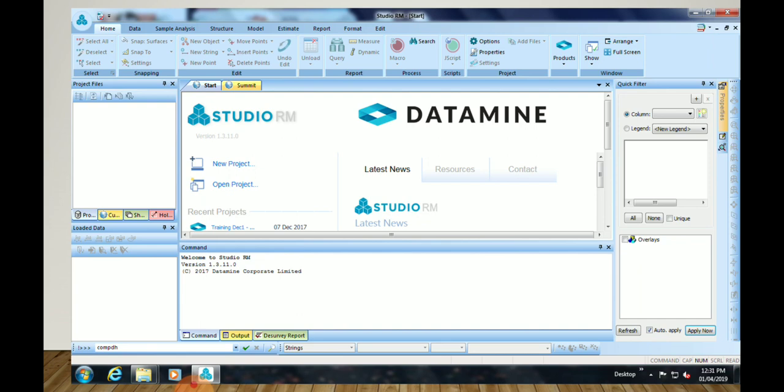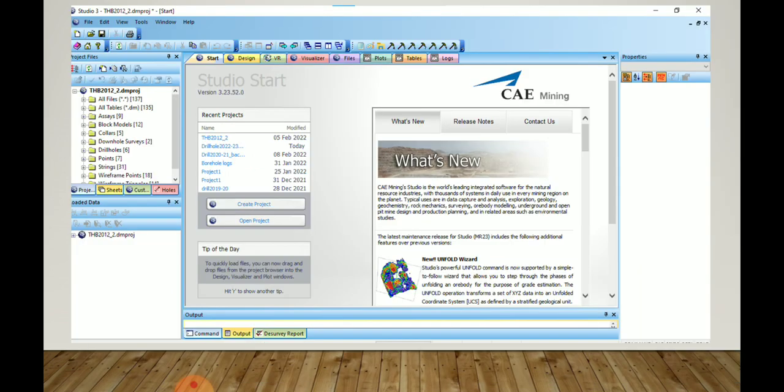The first interface after starting DataMine will look like this. Here we can see the New Project and Open Project options. We will click on Open Project for an already existing project, and for creating a new project we go to New Project. In Studio 3, the interface looks like this — we can also see Create Project and Open Project.